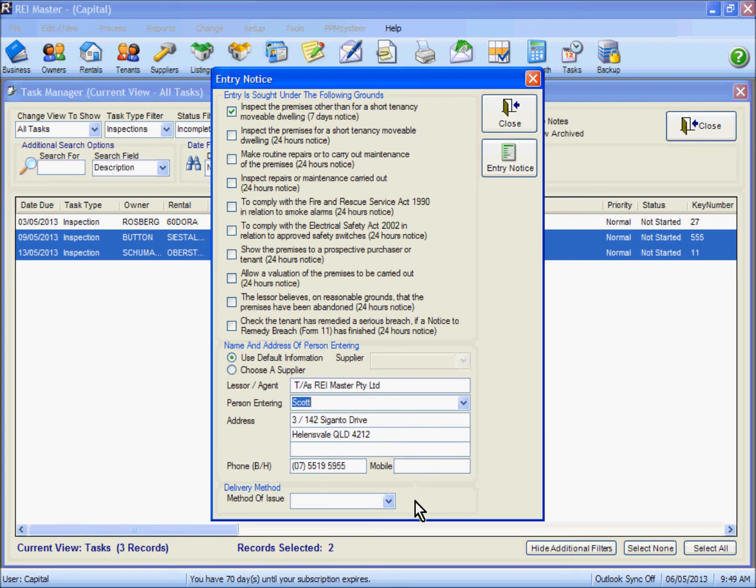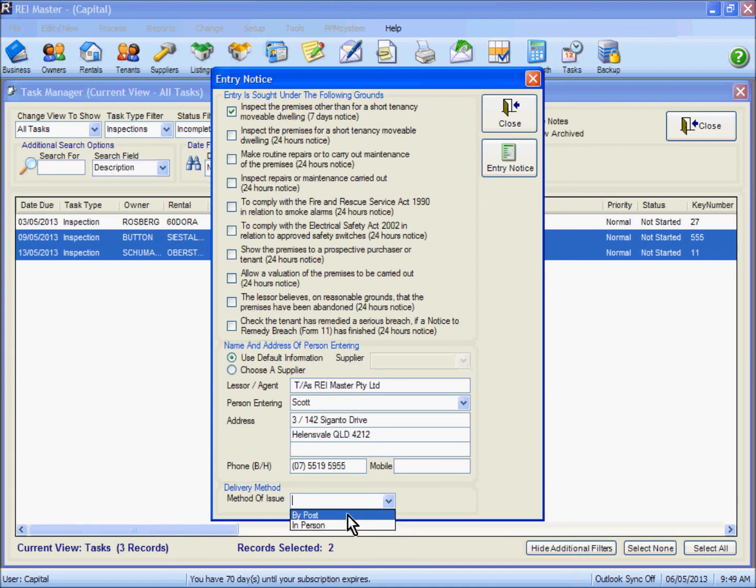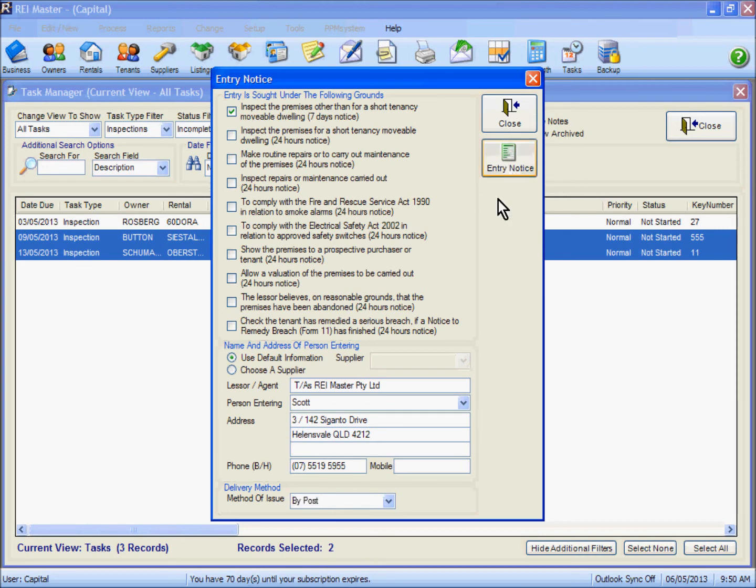We must also select our method of issue in here. Now two options showing are by post or in person, but you can actually overtype in here your method of issue if it was an email or fax as an example. Once you have completed the detail there, select the entry notice option.